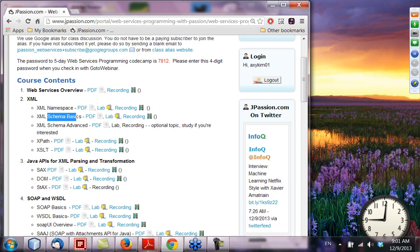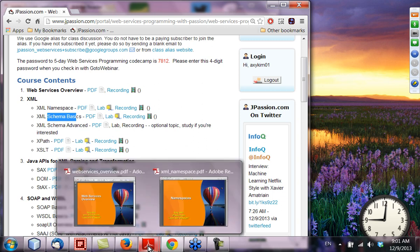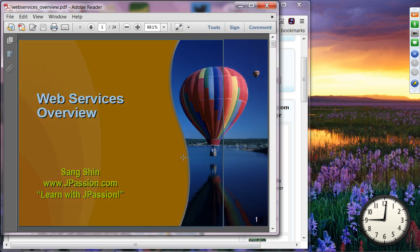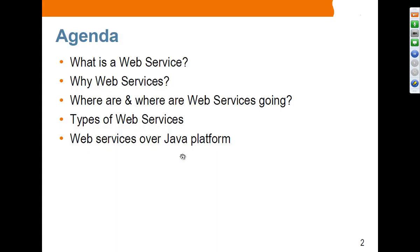Let's start with the web services overview presentation. We are going to talk about what web services is and why you want to use web services, where we are and where we are going in terms of usage of web services, and the types of web services: SOAP-based web services and RESTful-based web services. We are going to cover both in this CodeCamp.